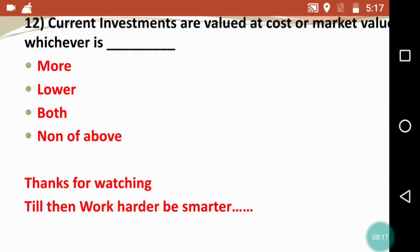So these were the 12 MCQs. Let me know in the comments how you found them. Keep practicing MCQs so you will be prepared for the objectives in Financial Accounting for Semester 5. Don't forget to share the video with your friends. If you are new to the channel, subscribe, like, and hit the bell icon for further notifications. Thanks for watching — as always, work harder, be smarter.